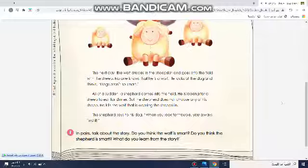Okay, my students, this is a nice story. I wish you spent a happy time and see you next lesson, insha'Allah. Goodbye.